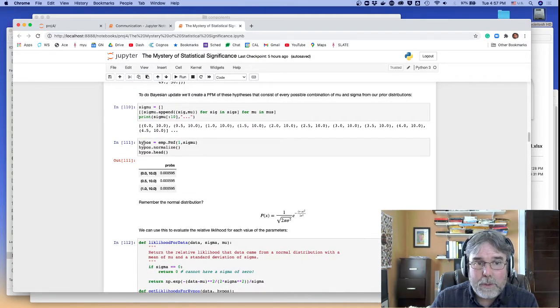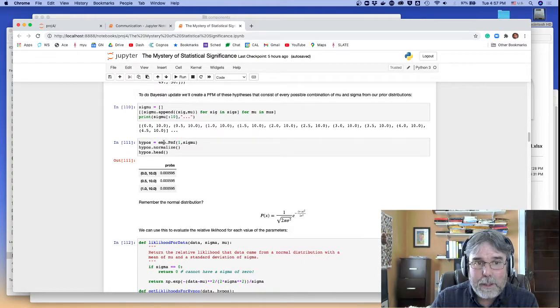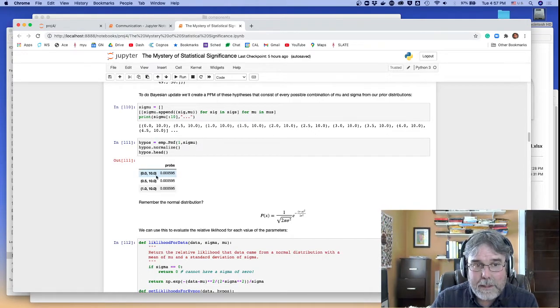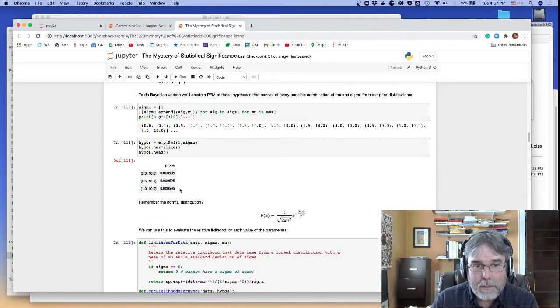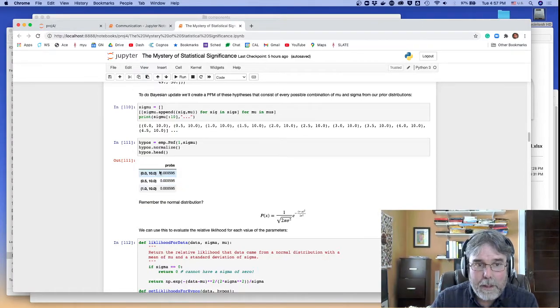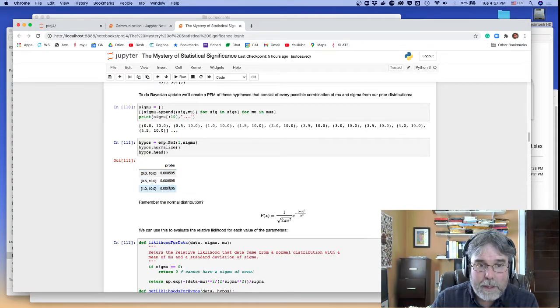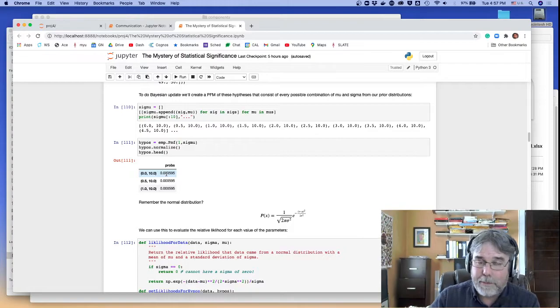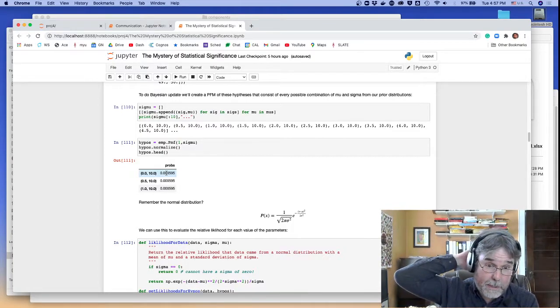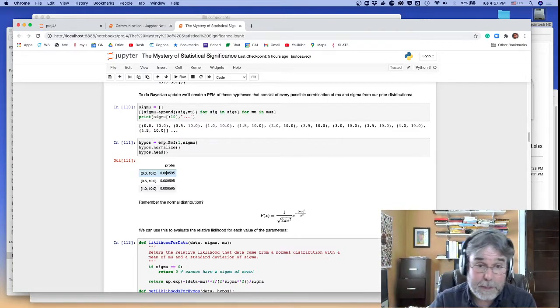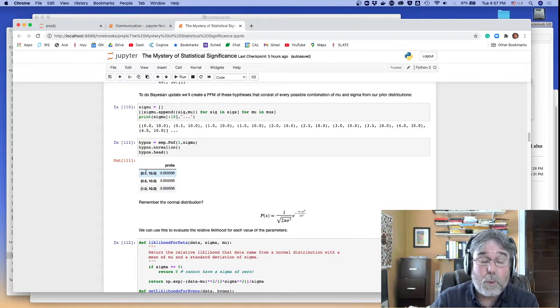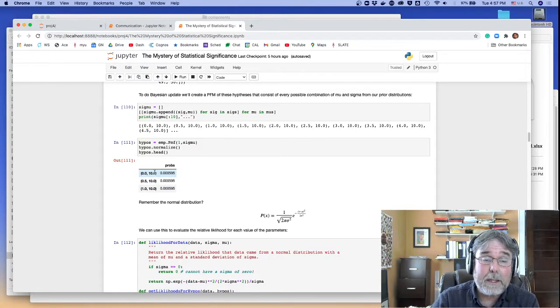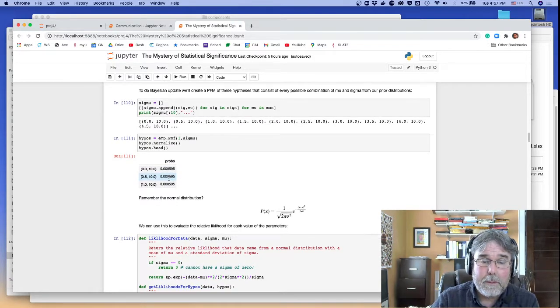But then what I do is I create a PMF, and I list all those hypotheses, and there they are. 0 and 10, 0.5 and 10, 1 and 10, and they're all there. And the probability of each one is a number. It's going to be something like 1 over 1,600, right? Because that's how many hypotheses there are. And each one is going to begin equally likely.